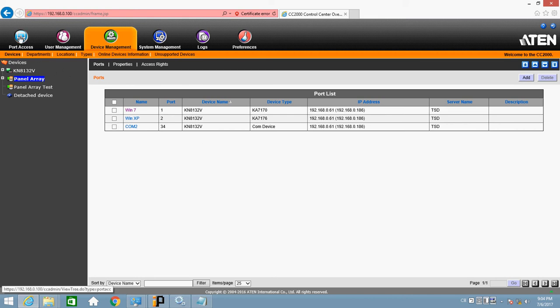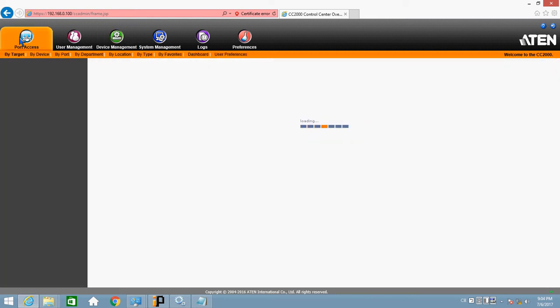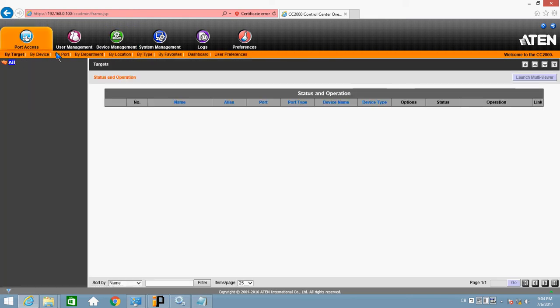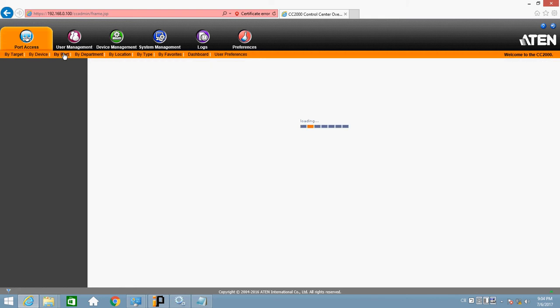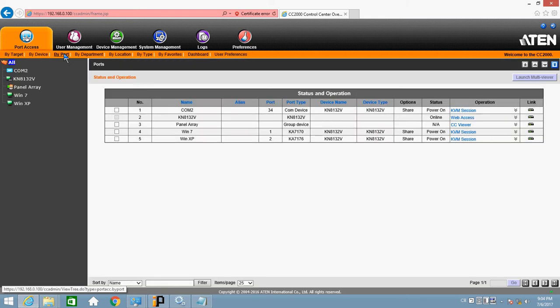Now, go to port access. Click by port. Under number 3, here, you'll see panel array.